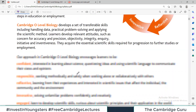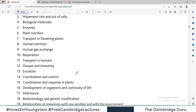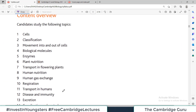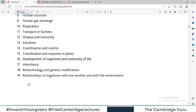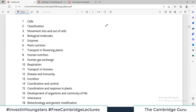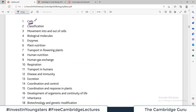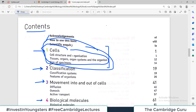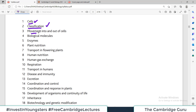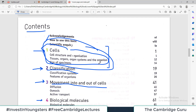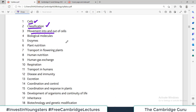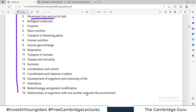Moving on to the recommended course outline — I have a separate video for that in my playlist — there are 19 different headings we have to complete for O-Levels. Heading number one is cells, and chapter one in the book is also cells. The second heading is classification and the second chapter is also classification. The third heading is movement into and out of cells, and the book has that too. So this book is exactly equivalent to cover the whole syllabus recommended by Cambridge.